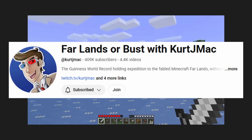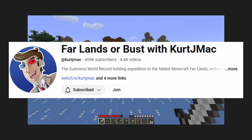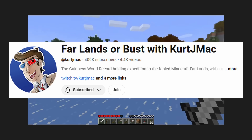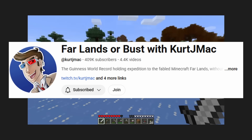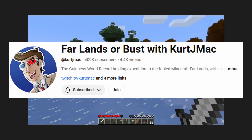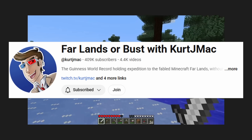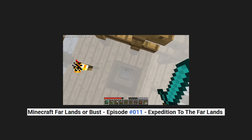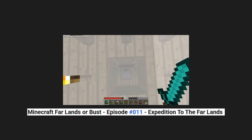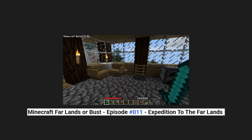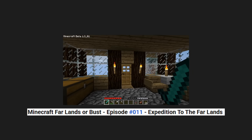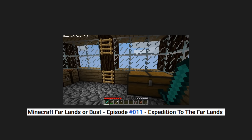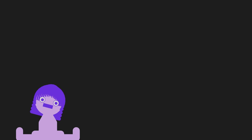This man has dedicated himself to documenting every step of his journey to this weird mythical place. There's something bone-chilling about how casually he begins a process that will take him well over a decade of real, actual time. He says: "Try to reach what Notch has referred to as the Far Lands, where once you get far enough away from your spawn point, the world starts to bug out and create all kinds of weird features and things like that. It seems pretty interesting."